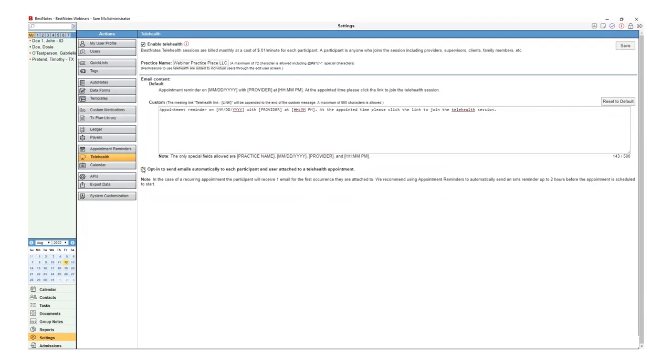Please note, any changes you make to this area will need to be saved by selecting Save before you leave the screen.